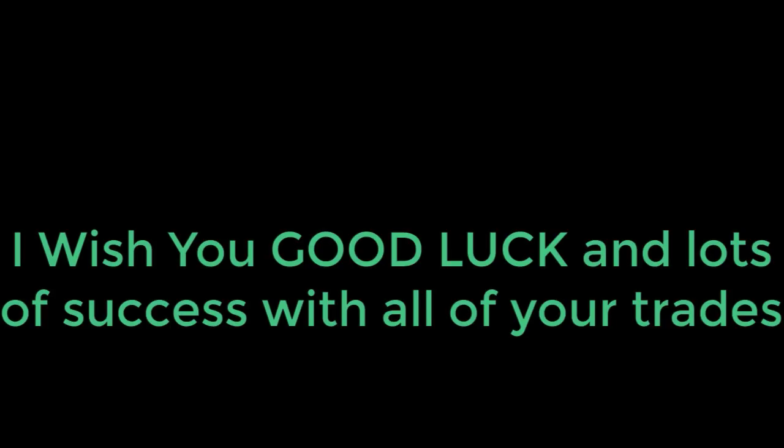If you're still watching this video, I just want to say thank you so much. I really appreciate it. And I also want to wish you good luck and lots of success with all of your trades.